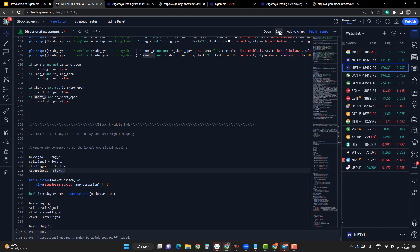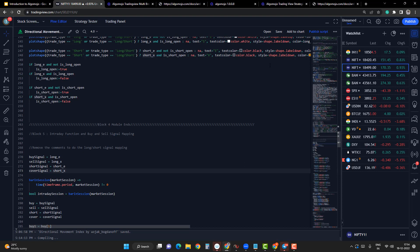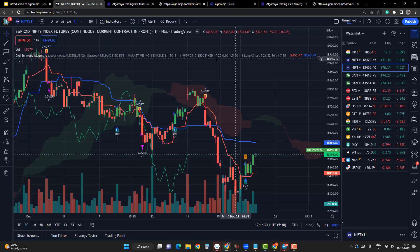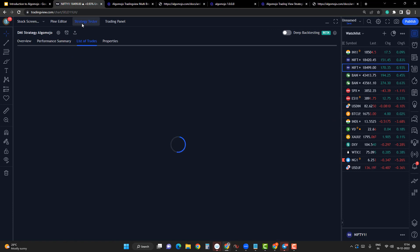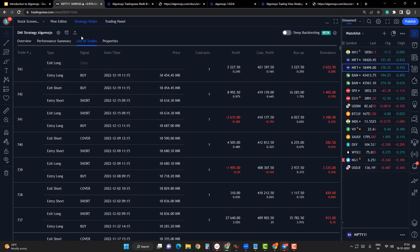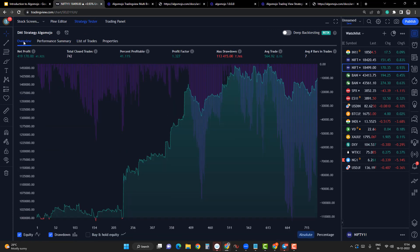Now if I click Save, the module is complete and ready to implement automation. Remove the old module and add the current module. You should be able to see the backtesting results; go to the Performance tab and you should be able to see the performance summary and everything.